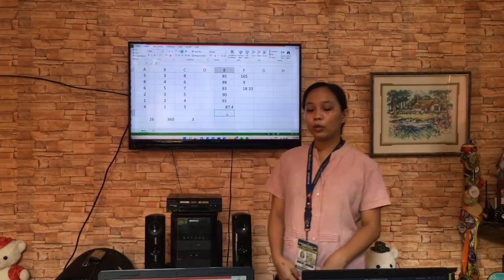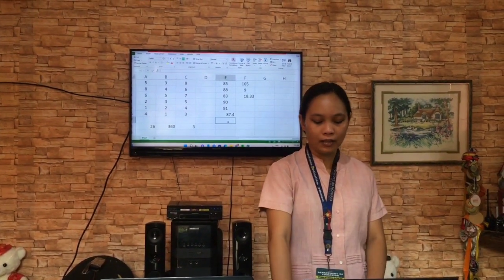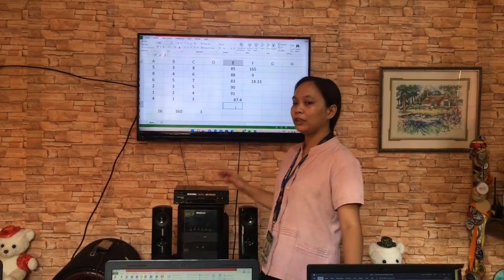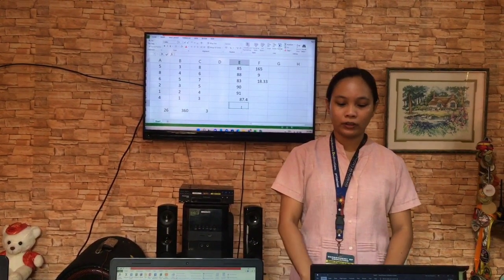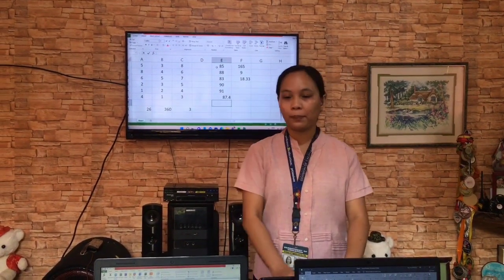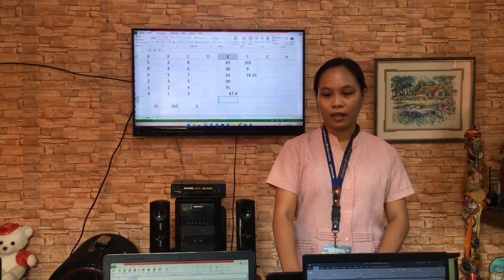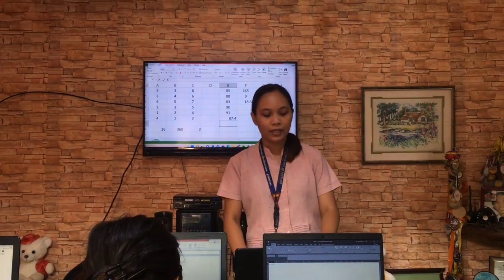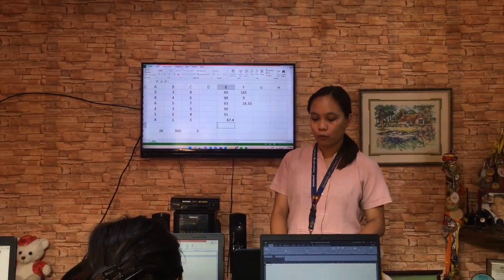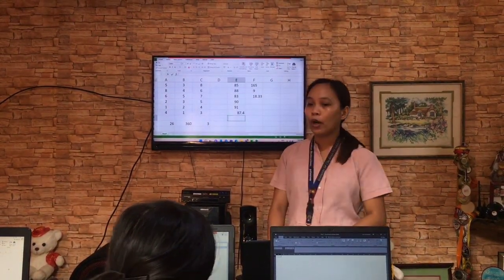You need to always remember that you need to input first the equal sign, followed by the function you want to use, then put open parenthesis, then drag the cursor on the numbers you want to get an answer from — whether you want to multiply, add, divide, or get the average — then close parenthesis, then press enter. Microsoft Excel will make calculating numerical data easier and more convenient for you. You only need to input the formula of the function you want answers for.